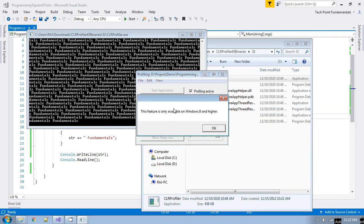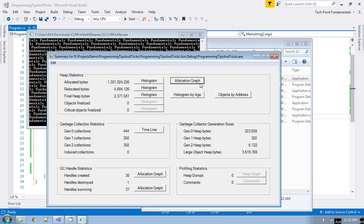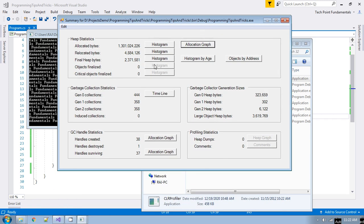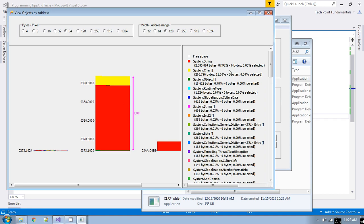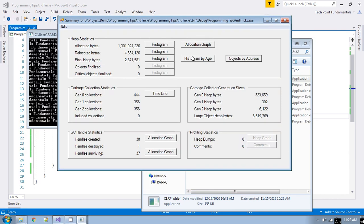The program is executed. Now we will see the allocation graph for the string variable. If you see the object by address, the memory allocation is too much — 87% is consumed by the string object alone. And if you see the total allocation bytes, it is 1,301,024,226 — that is too much. Now let's look at the timeline graph for garbage collection.